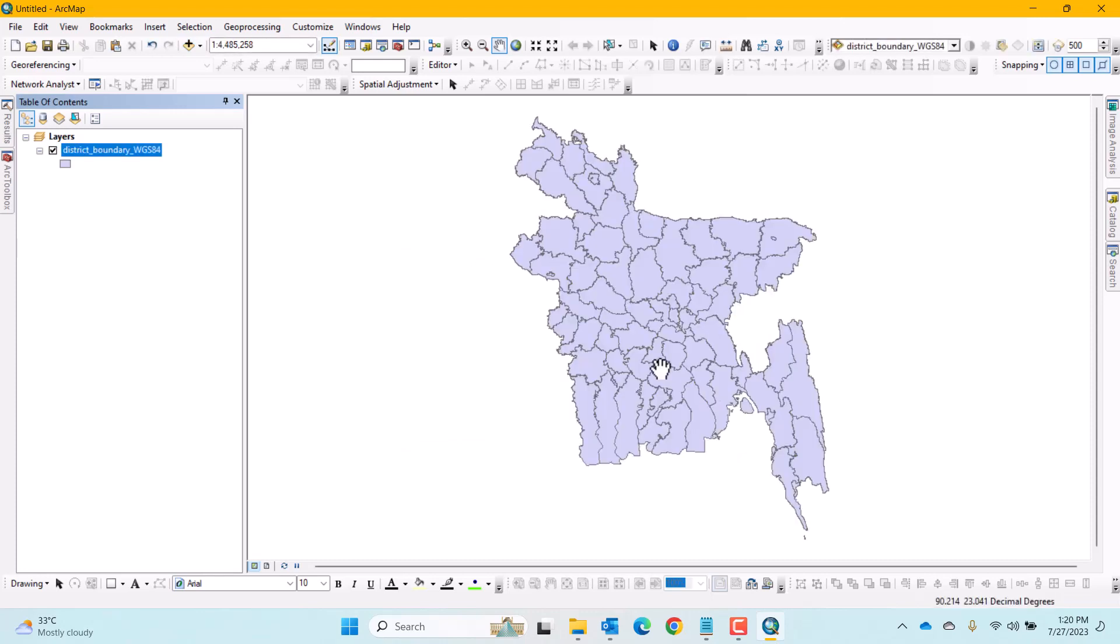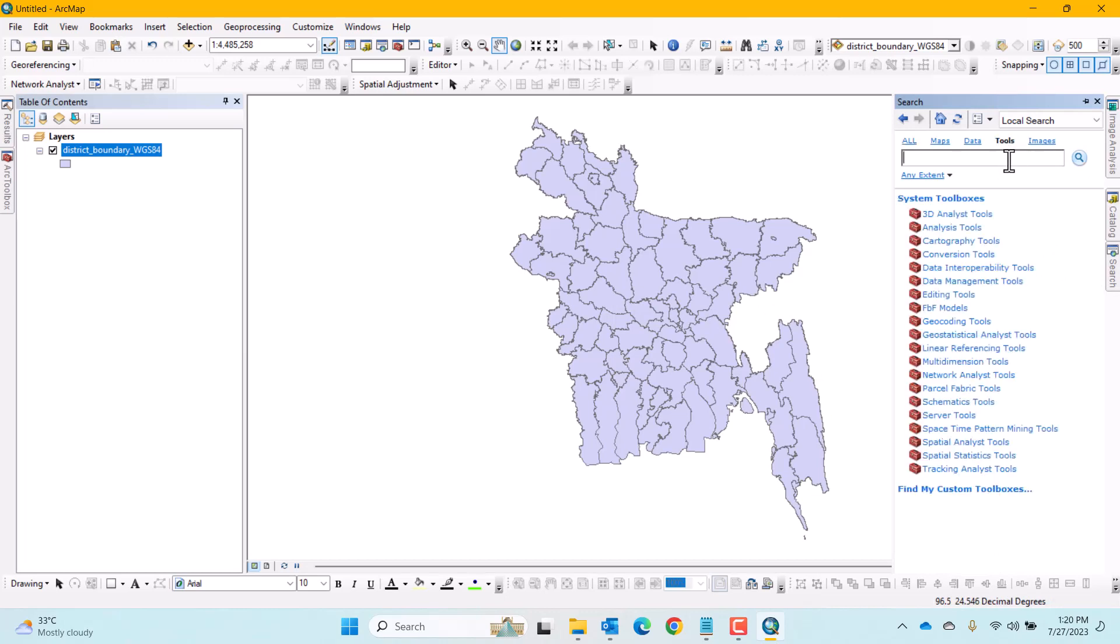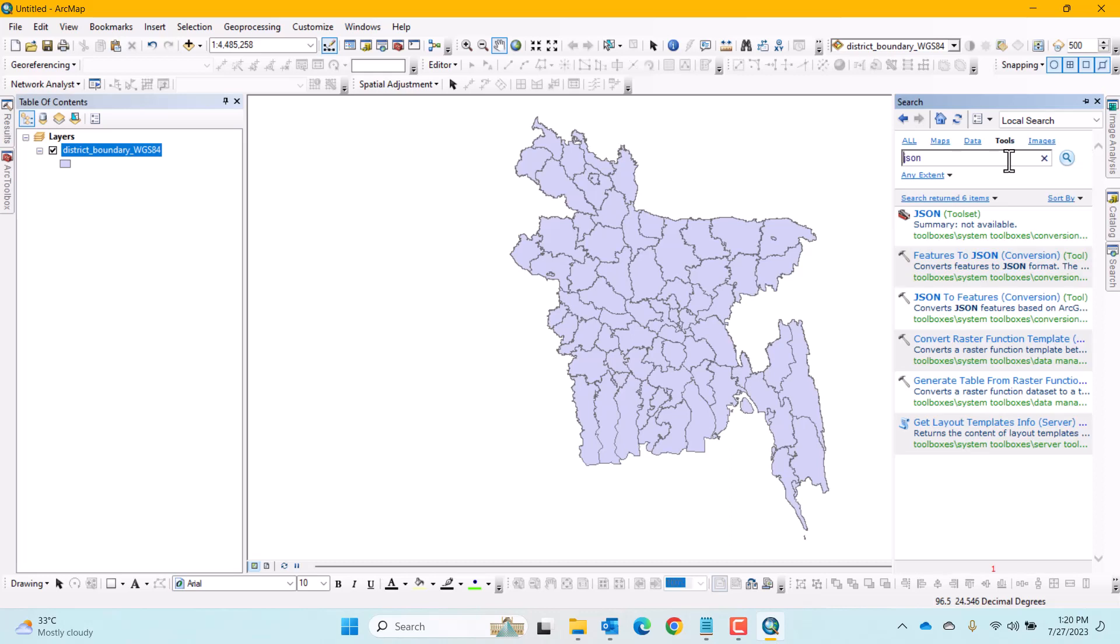After the opening of the shapefile, we need to open the tool Feature to JSON. Now go to the search window and click on Tools and write Feature to JSON or only JSON. Then press Enter and it will bring up the tool you need.